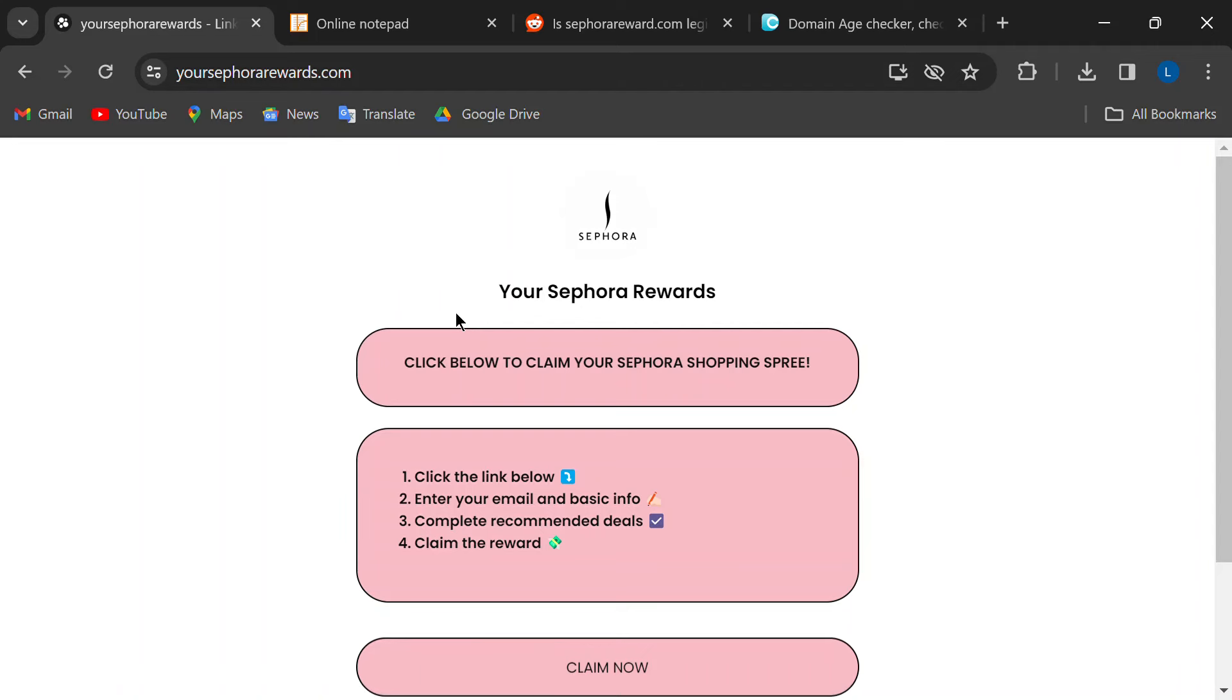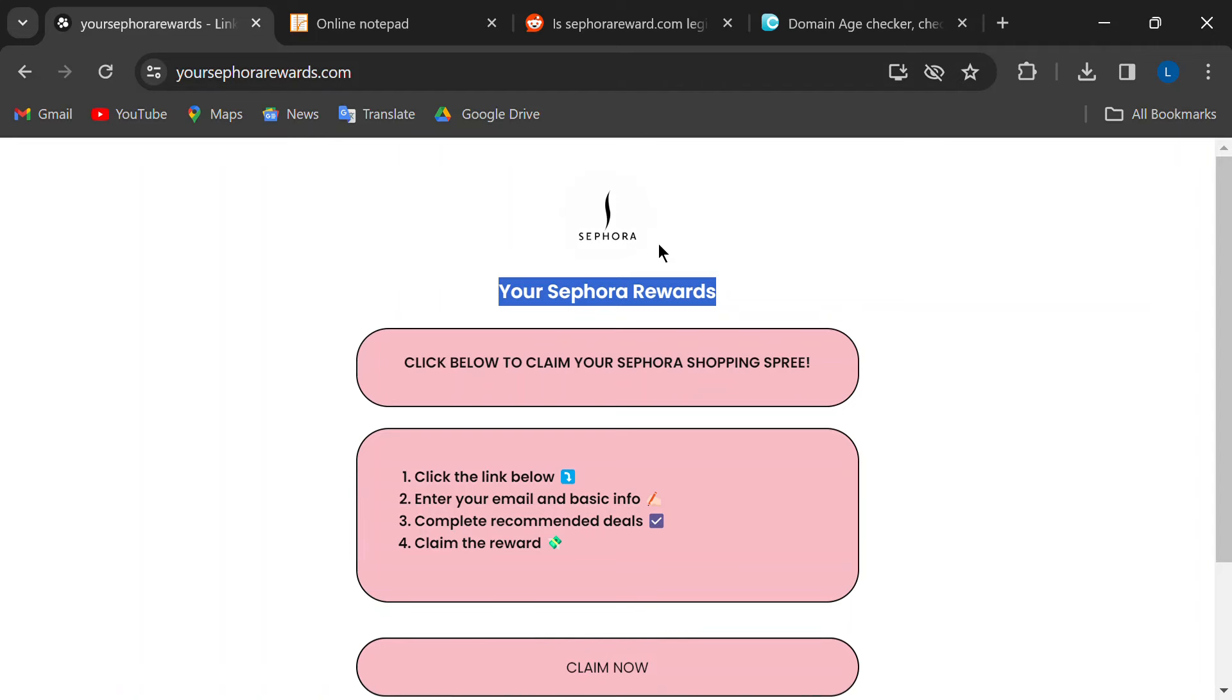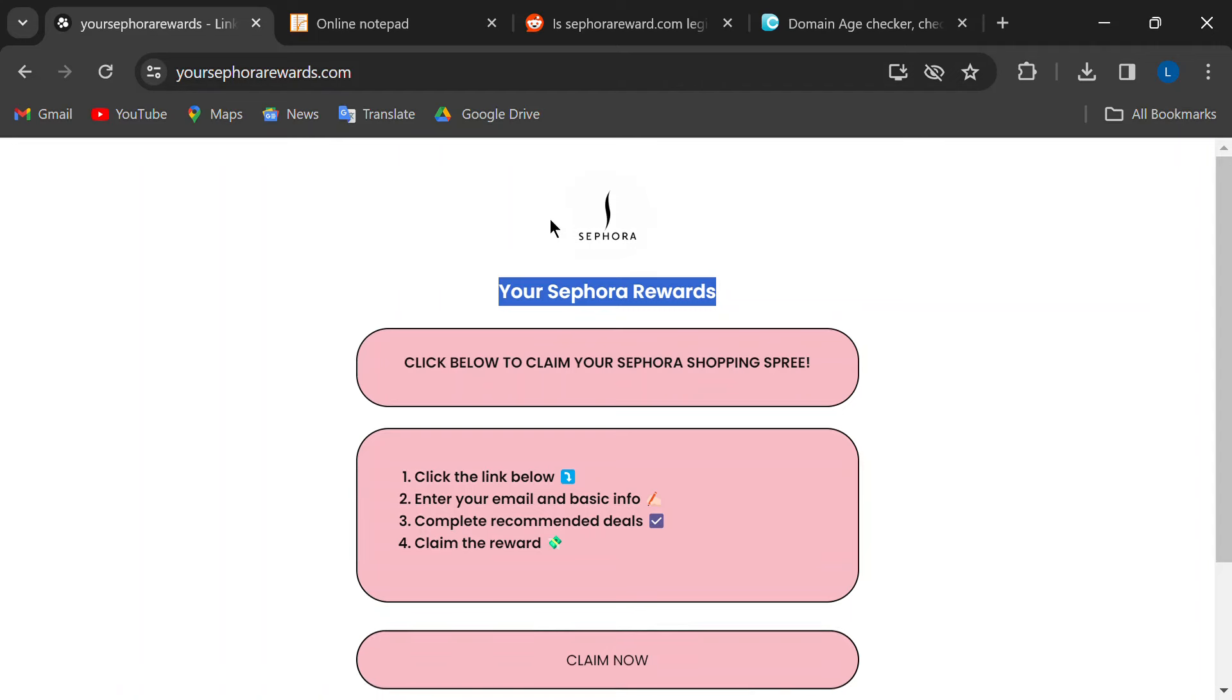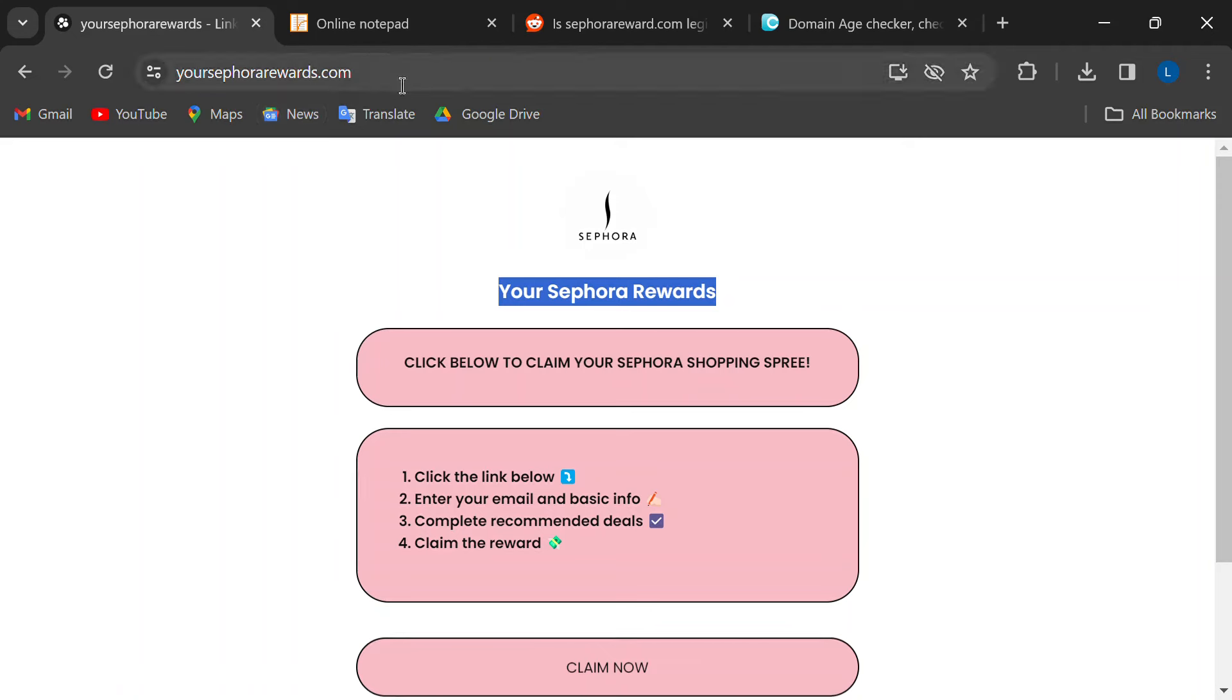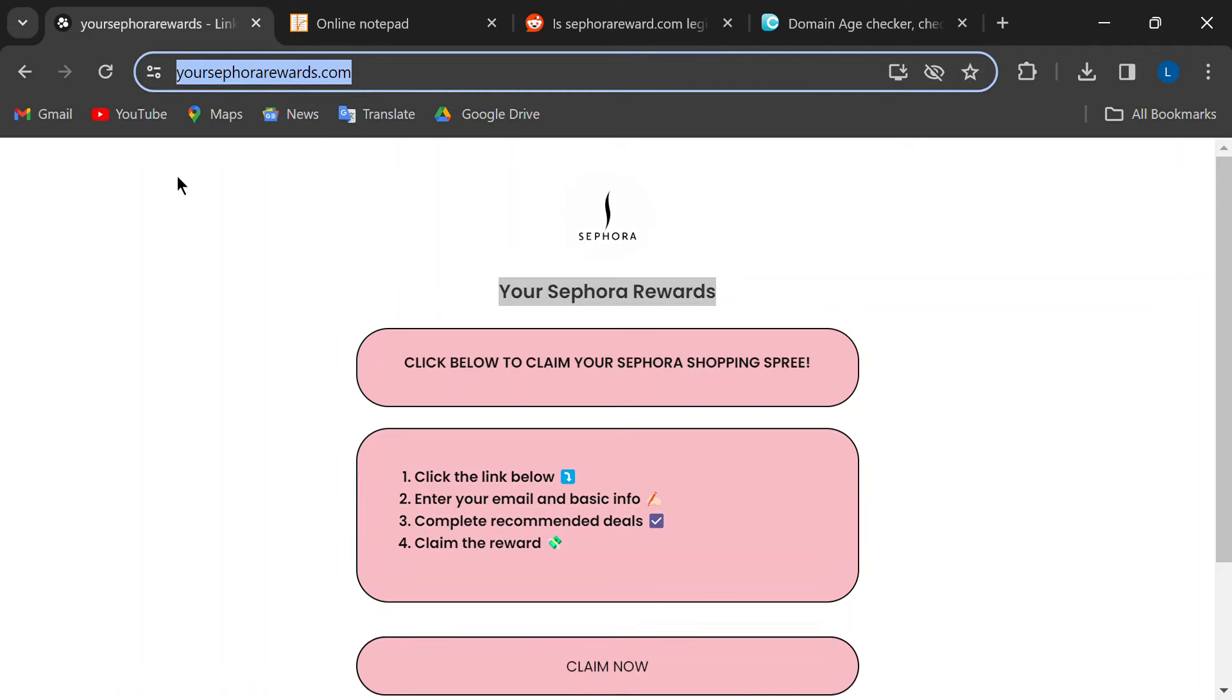These crazy ads promising free Sephora shopping sprees. They seem too good to be true, right? Well, guess what? They totally are. So buckle up, Sephora lovers, because we're about to expose this scam and keep your makeup budget safe.